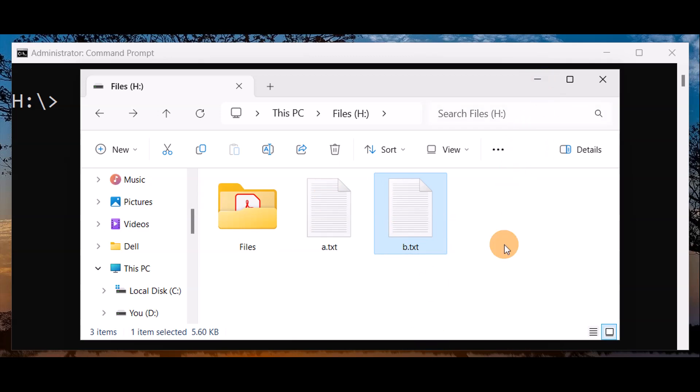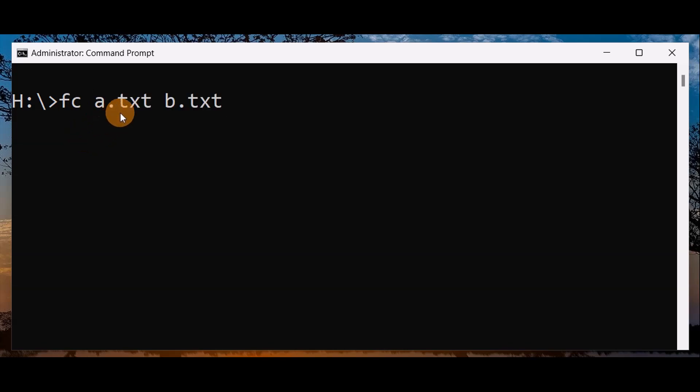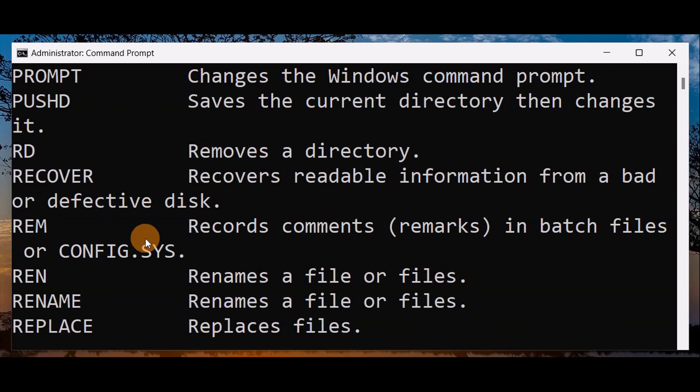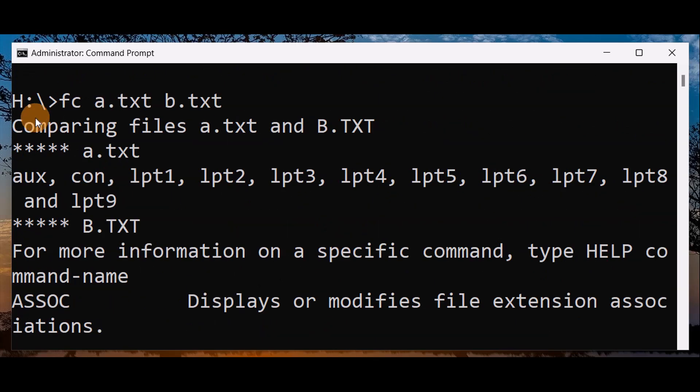At first, you have to get inside the S drive, and then let me show you. You're going to type a command - it's a very simple command. You can see FC a.txt b.txt, then press Enter key. So as you can see, I'm inside the S drive and then I've typed this command.